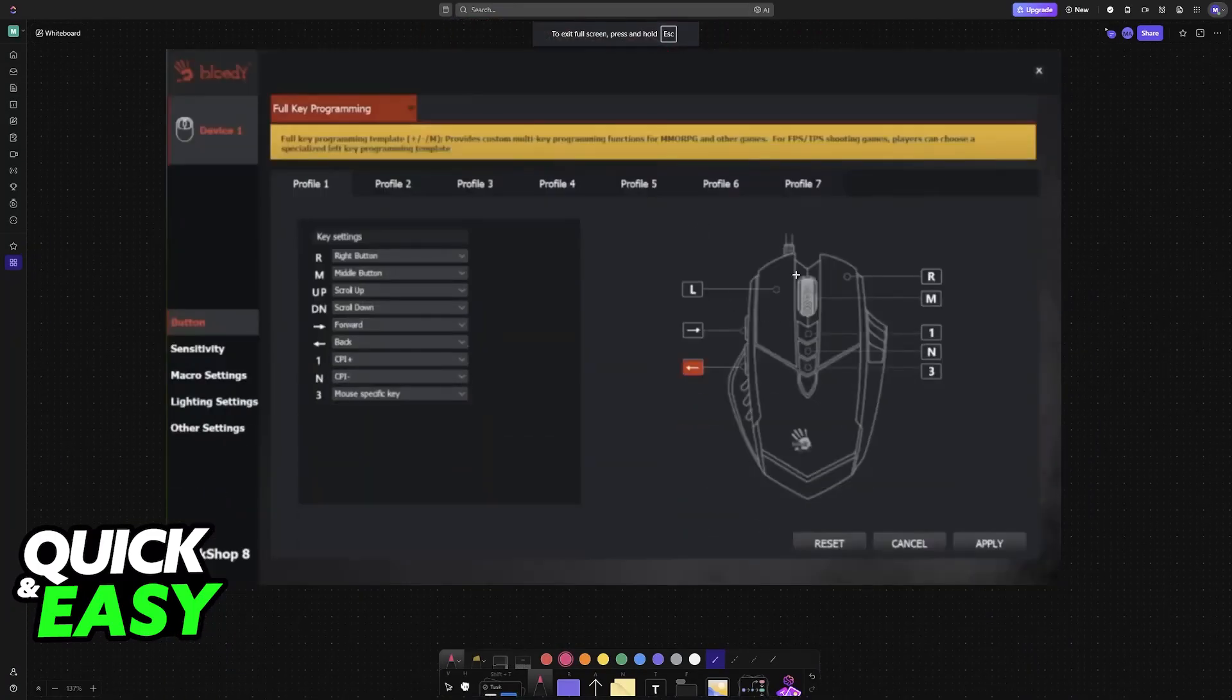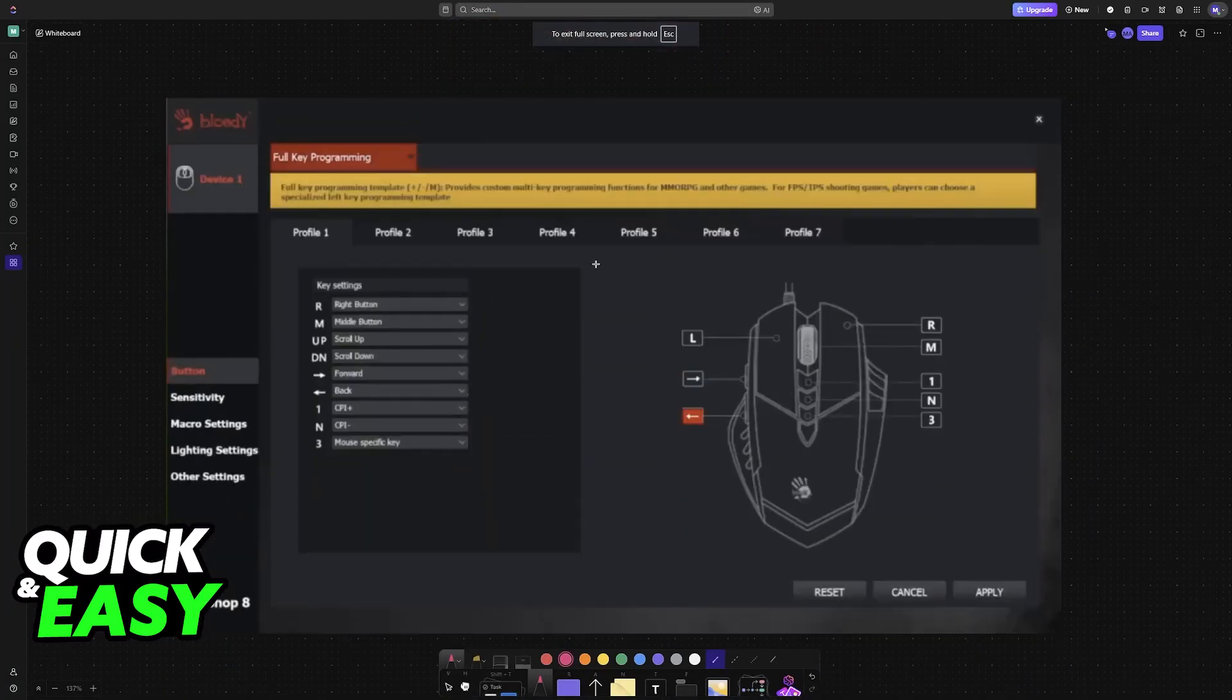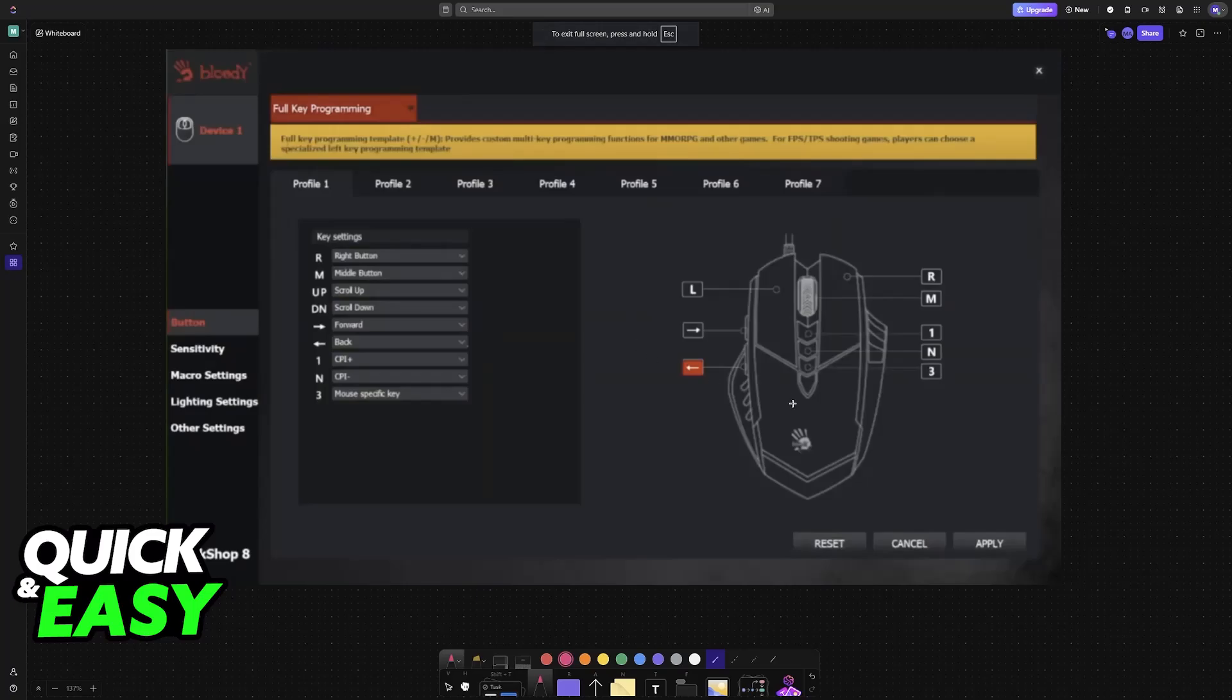When you open up the software, as long as you have the mouse connected, it is going to appear right here. You will see your A70 or any other model that you have connected to your PC.